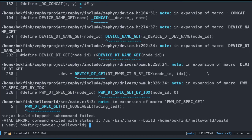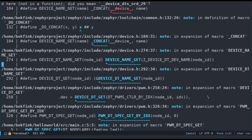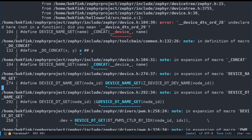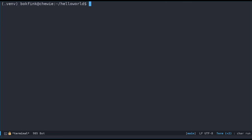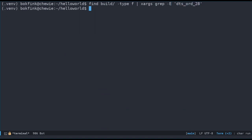What does this double underscore device underscore DTS underscore ORD mean? Well, it clearly failed in our PWM DT spec get macro call. How about we try to search for those underscore references in the build directory? Let's grep for DTS ORD 28 inside all the files in the build directory. Oh dear, nothing. We seem to be properly stumped. What are we going to do?